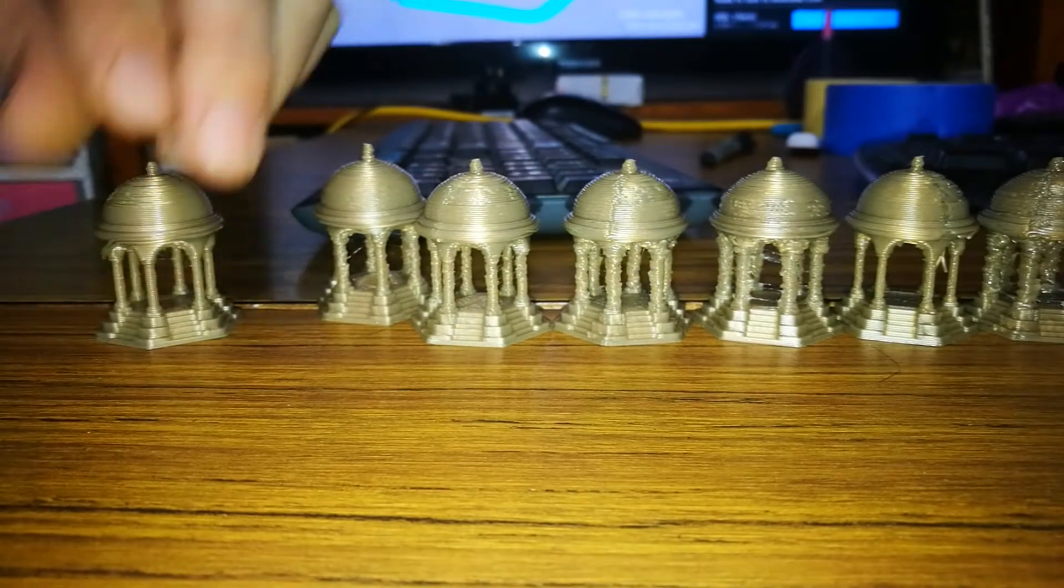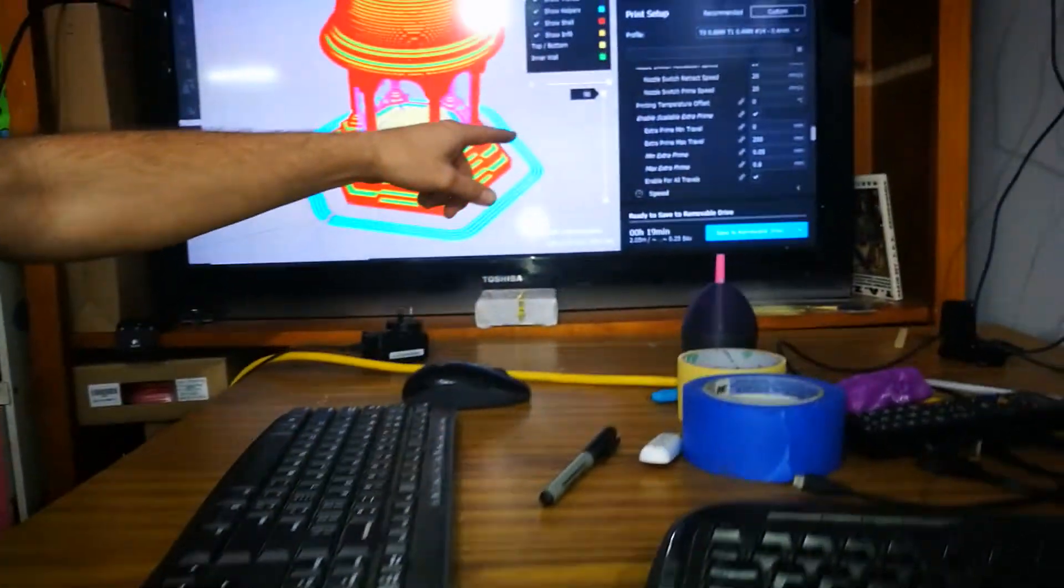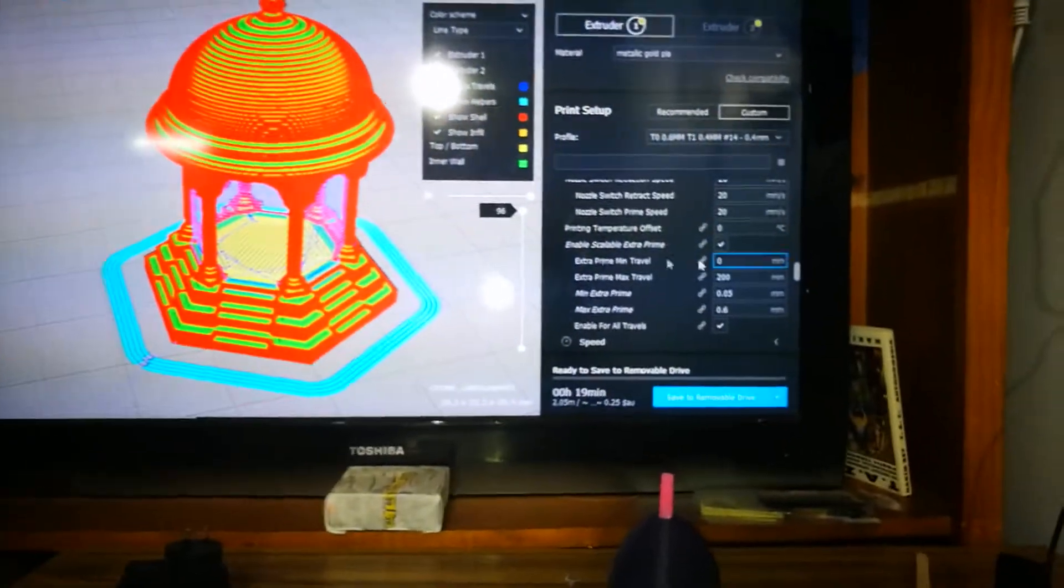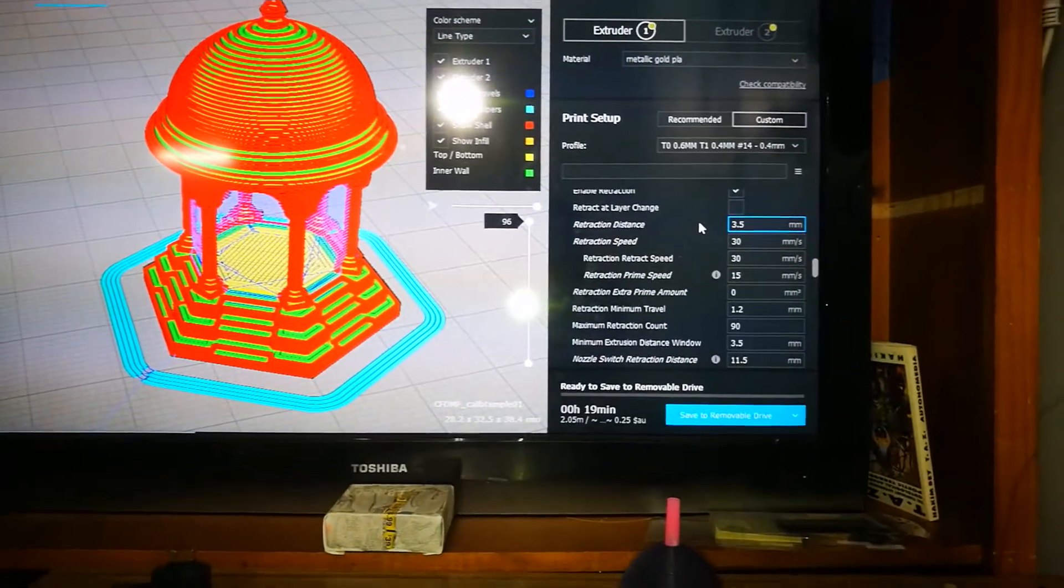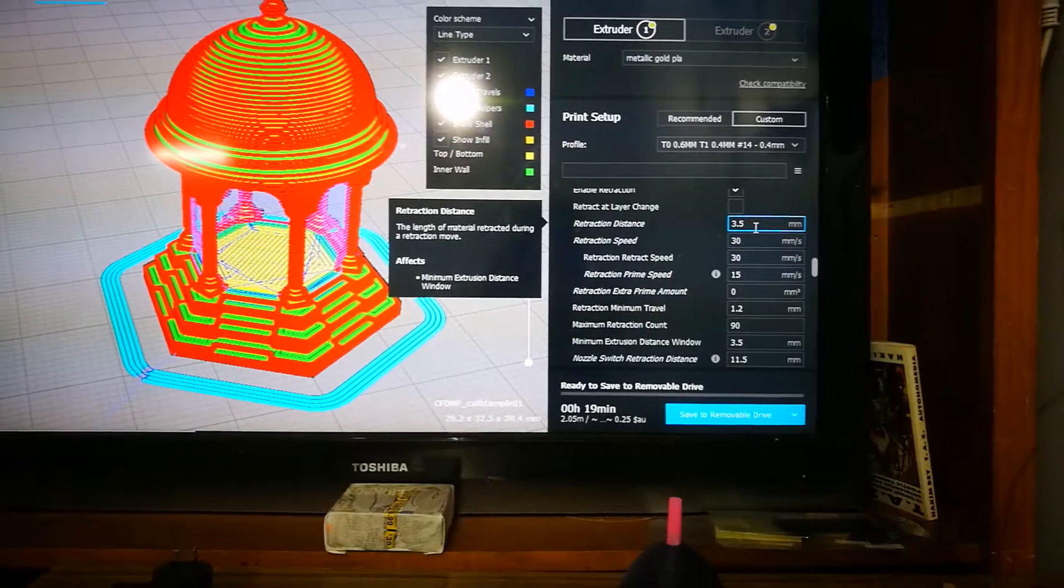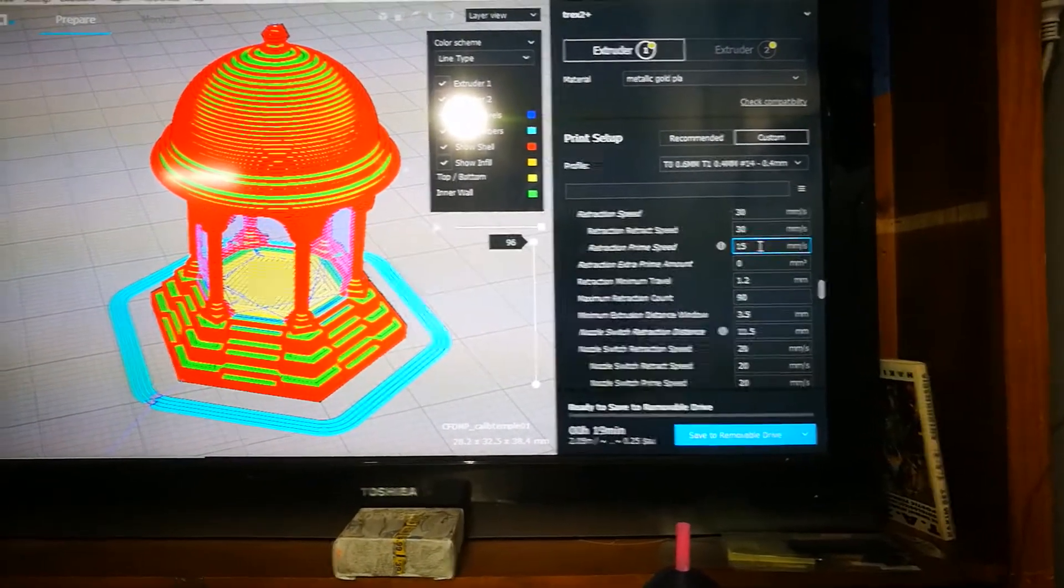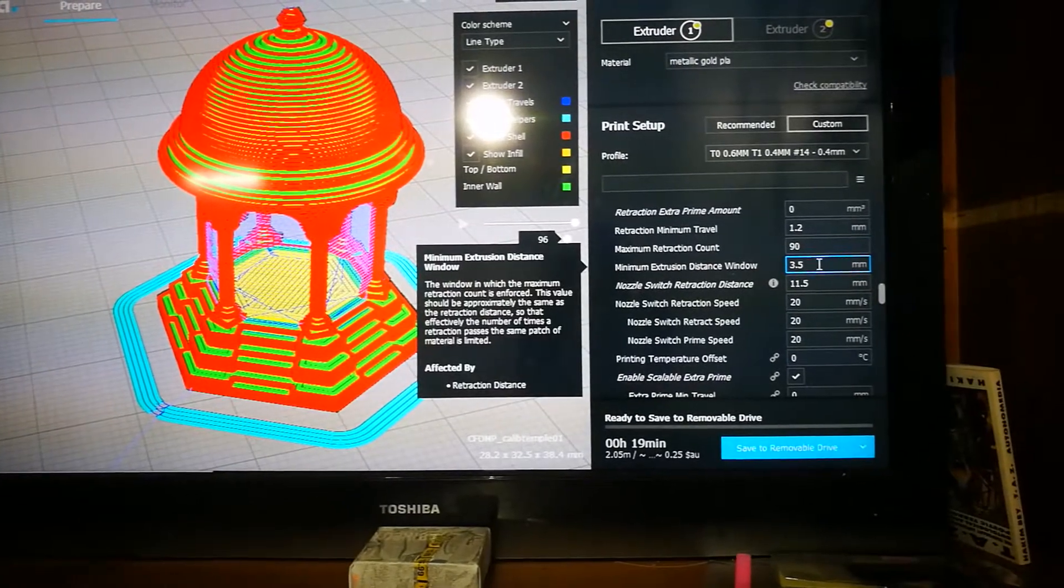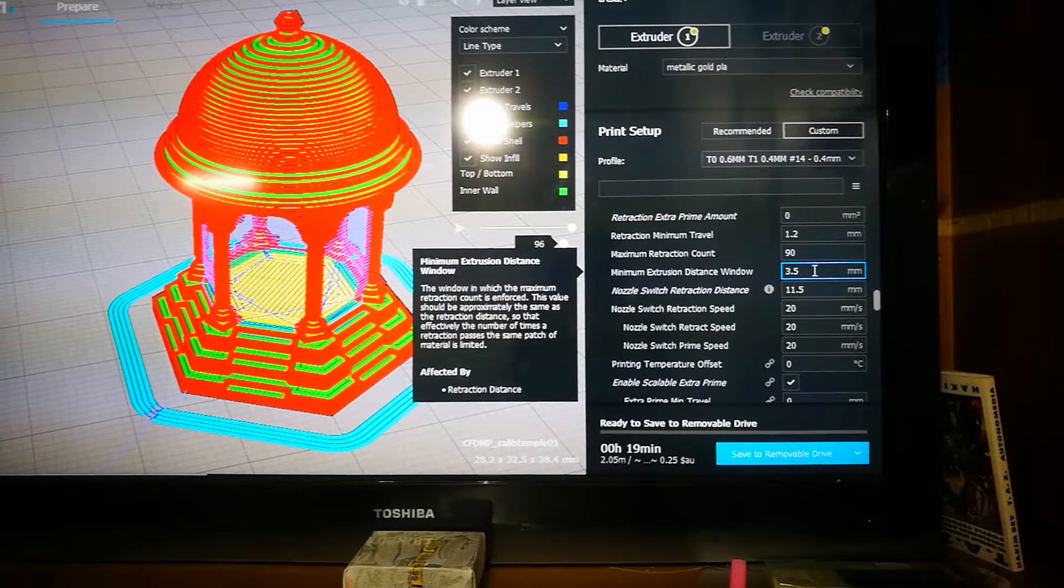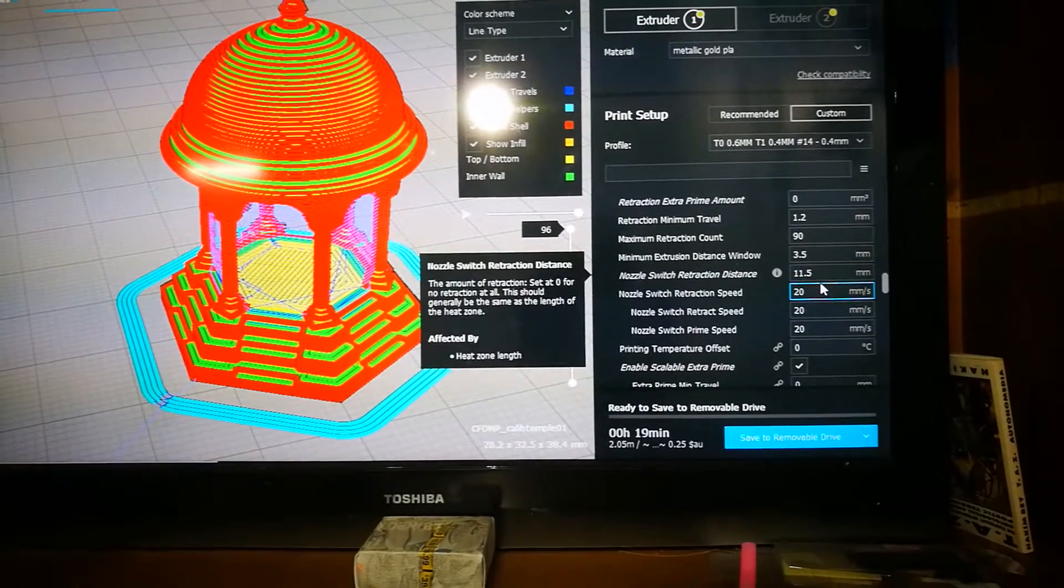So basically what I've been doing is playing with the retraction settings. Now I did all this earlier, but I did it all at 10mm retraction, which I found out is way too much. So I've brought it back down again and I'm sort of redoing this all again. Now I'm currently using a 0.6mm nozzle, which has been a bit fiddly to dial in.